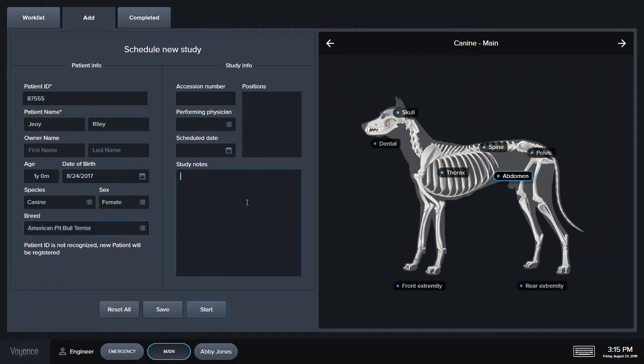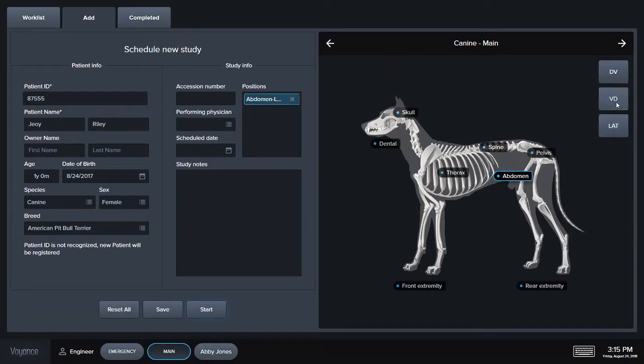You can enter study notes about the patient and then select which images you would like to take. Once I'm ready, I press start and I can begin taking my x-rays.